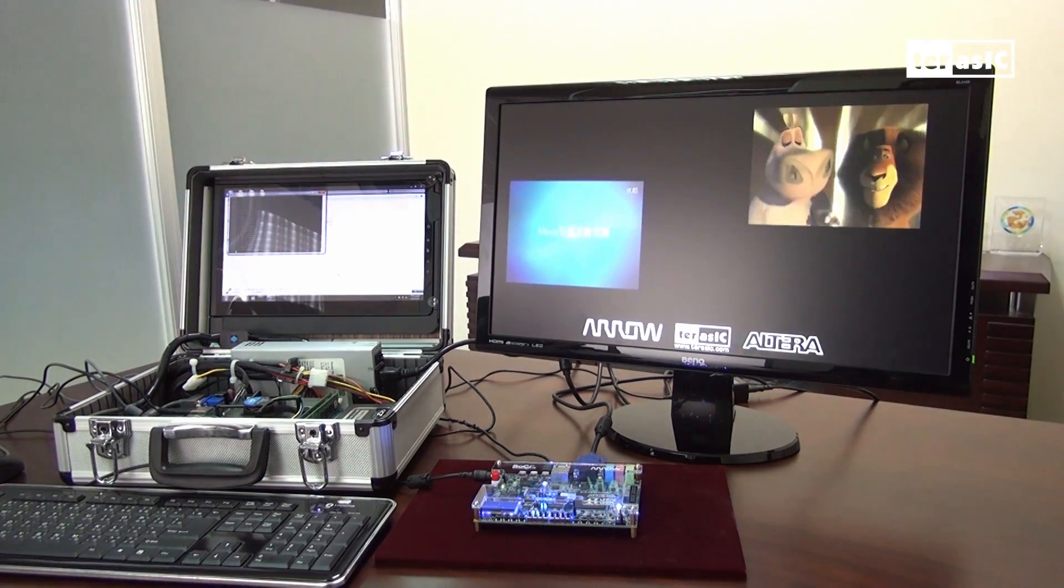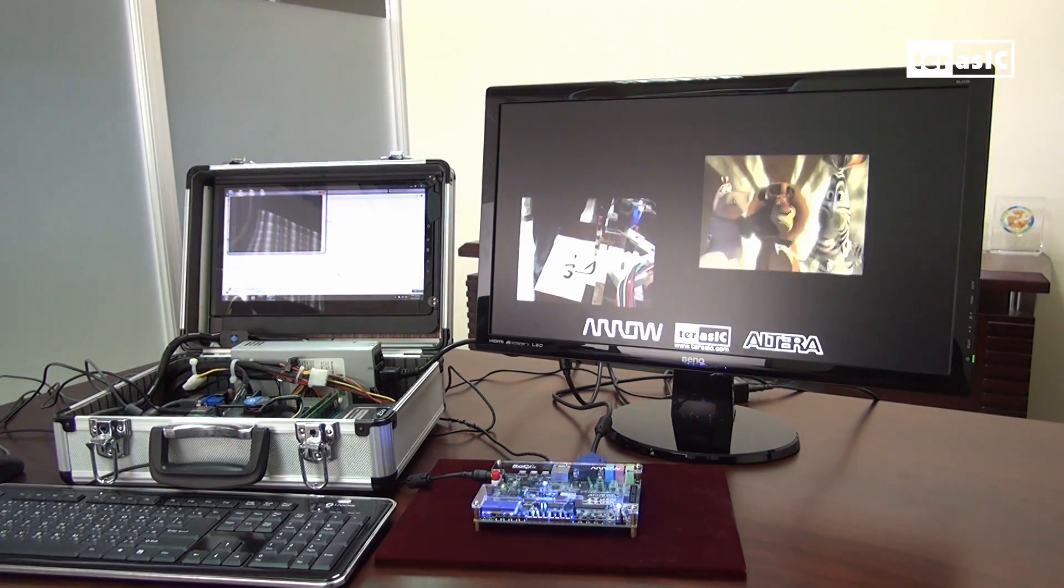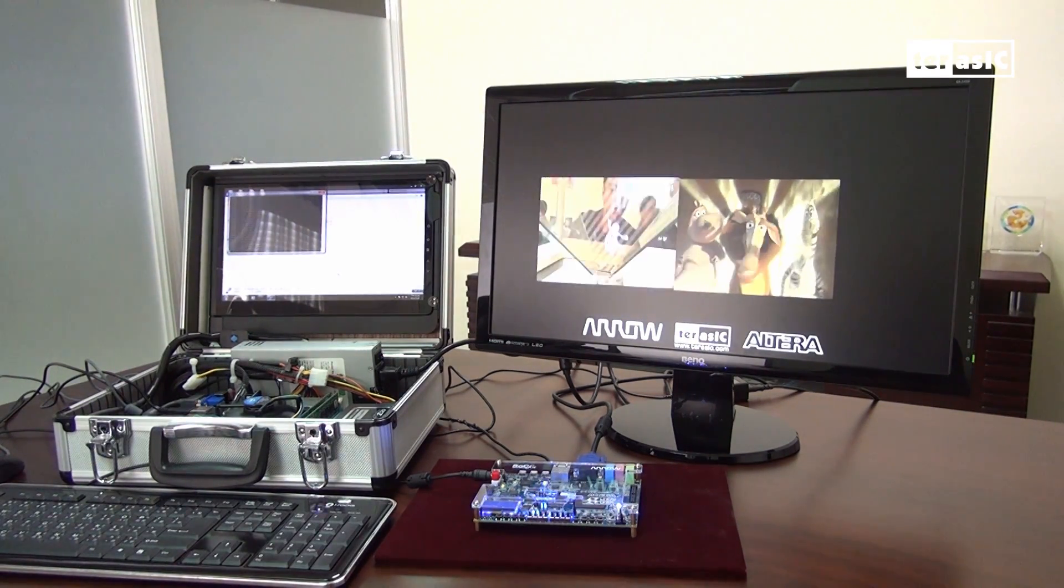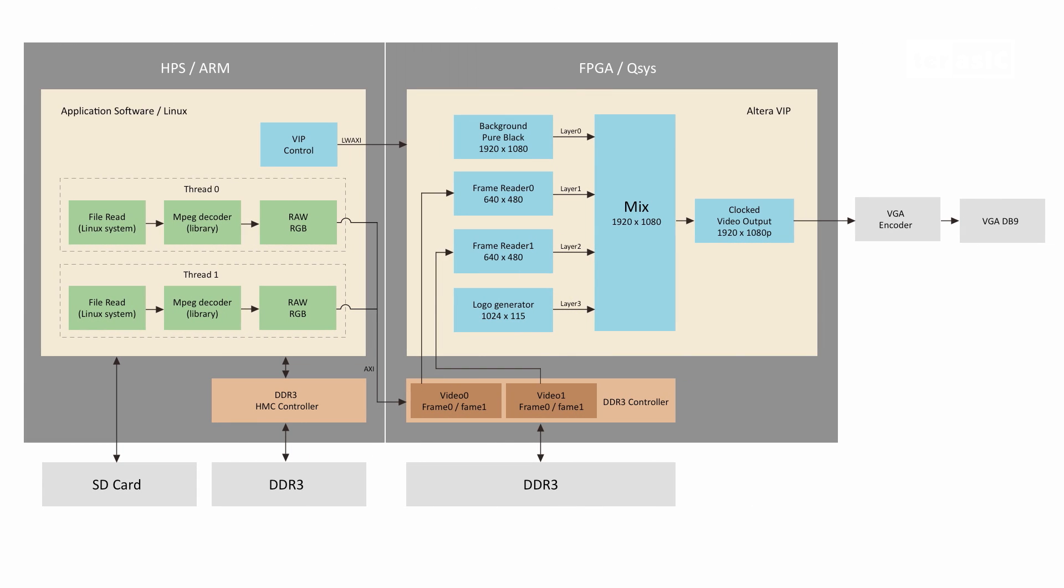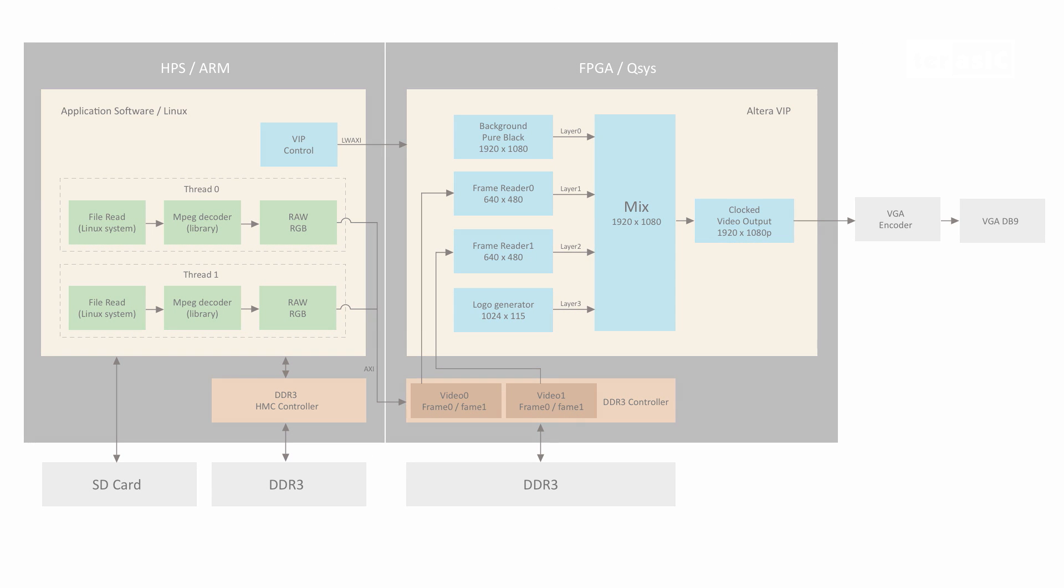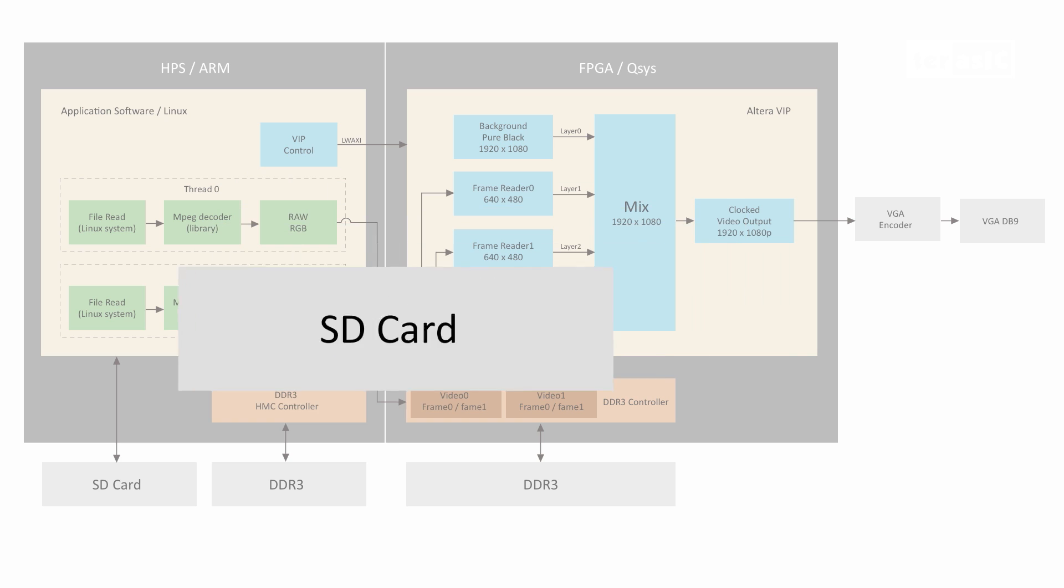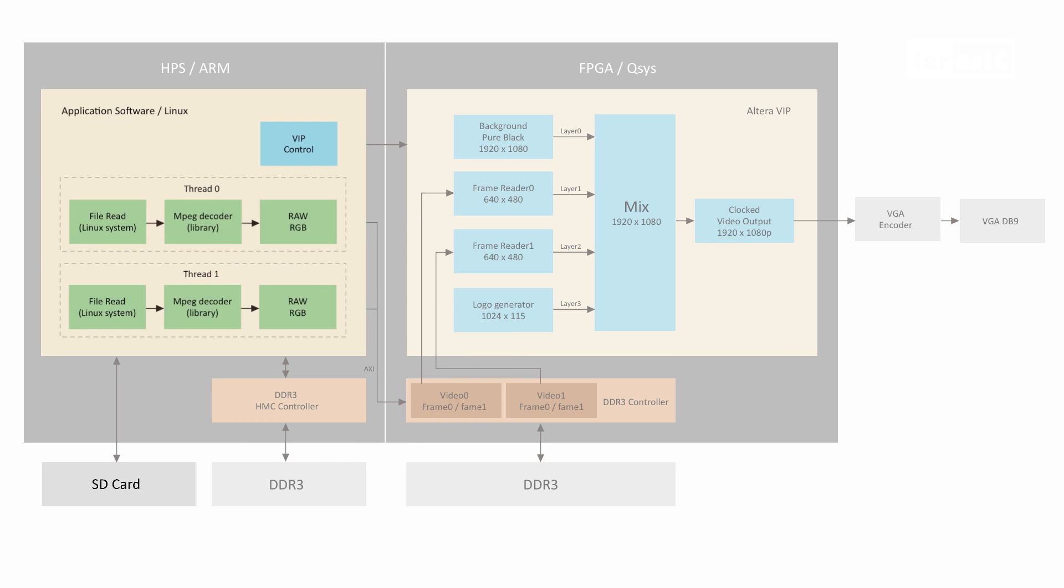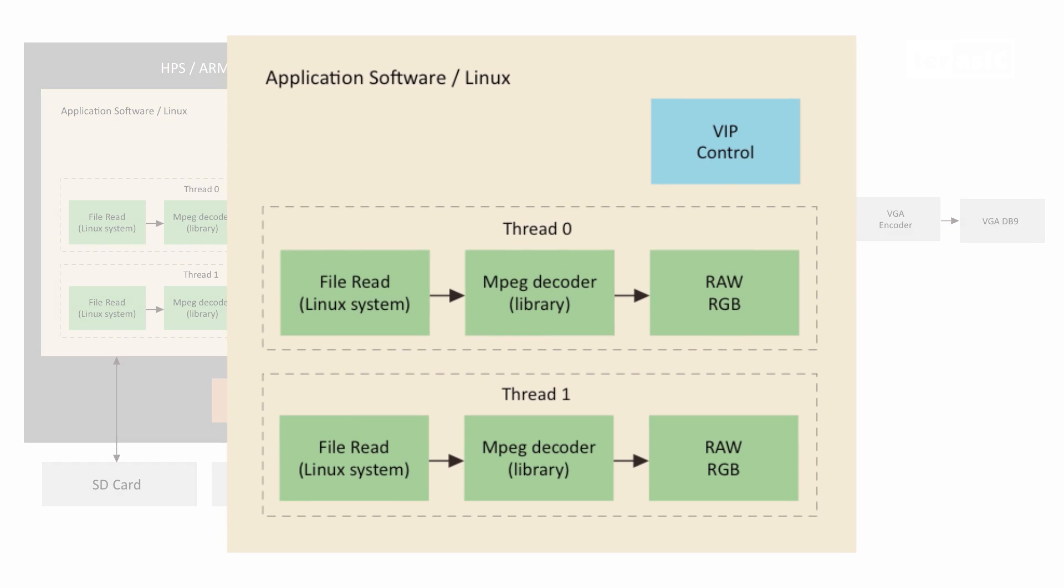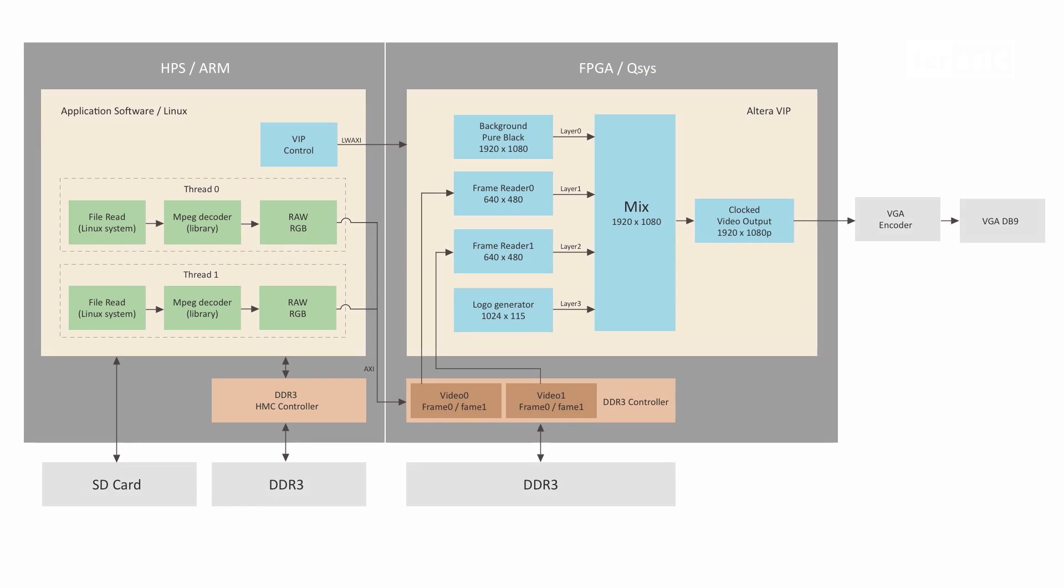Let's take a more in-depth look at what's going on behind the scenes. Here's how the ARM communicates with our FPGA. We first have an SD card which includes our two video files. These are read in simultaneously through two threads via our Linux system and then decoded from MPEG4. These are then sent through a raw to RGB conversion process.